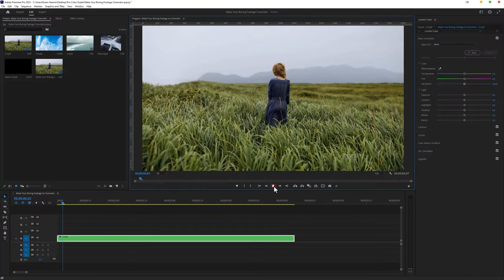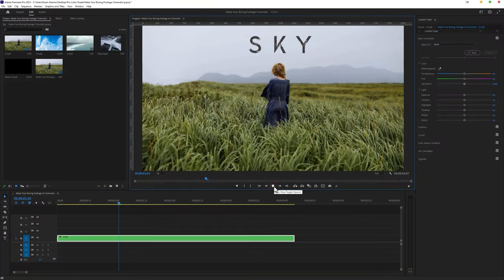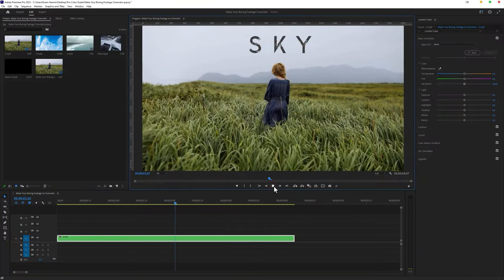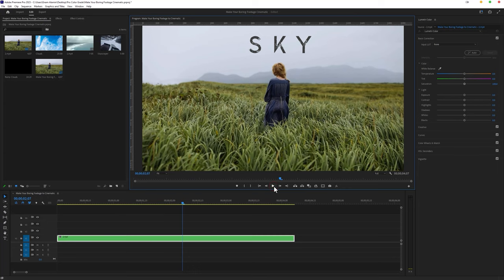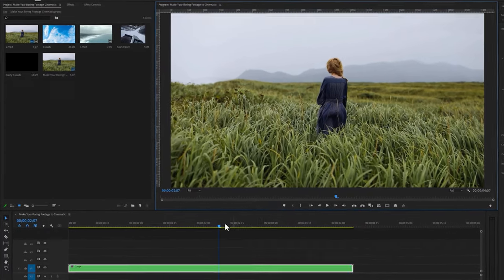70% of the footage we always have the sky. Sky is the biggest part to make your videos go from normal to cinematic. So now we are going to change the color of the sky.